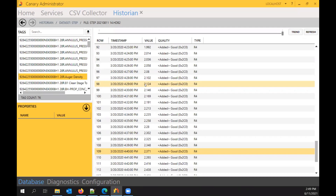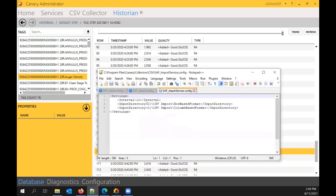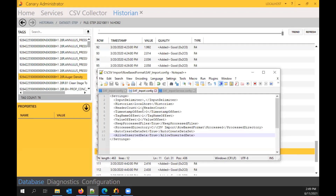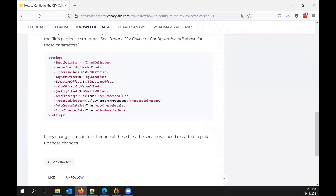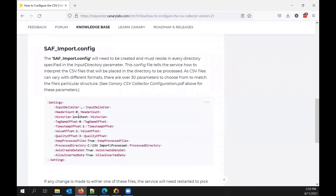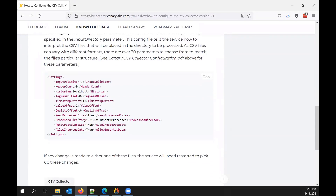This leads into another use case: we have customers who use the CSV collector to overwrite values. That is an option — you can insert and overwrite a pre-existing value provided the timestamp is exactly the same, and you'll get this 'added good' quality in that scenario. So to summarize: there are two config files to configure — one for the service and one for the directory you're monitoring. You can grab examples of both on the community page. Hopefully that was helpful — thanks for watching.